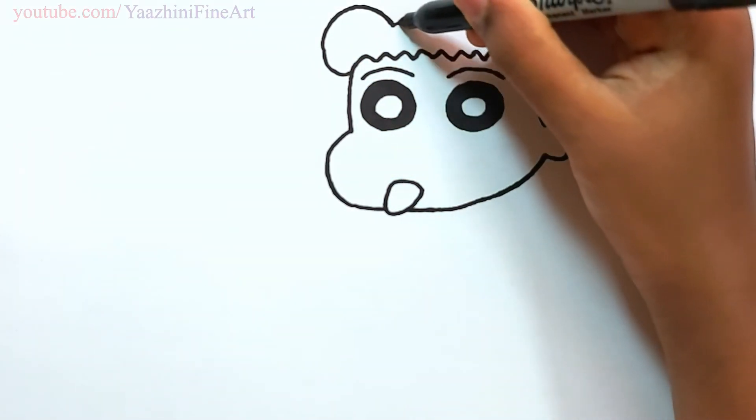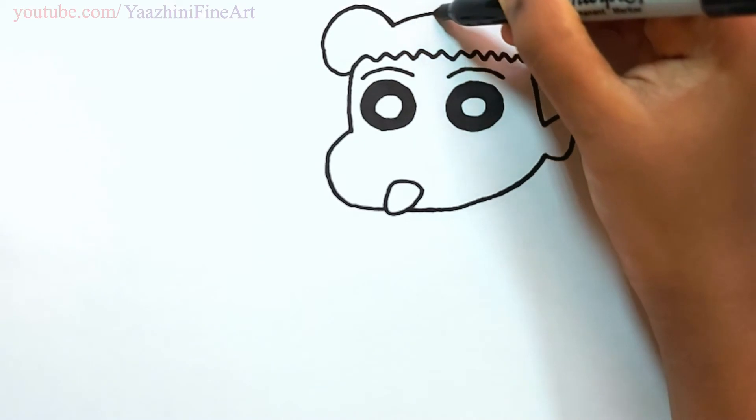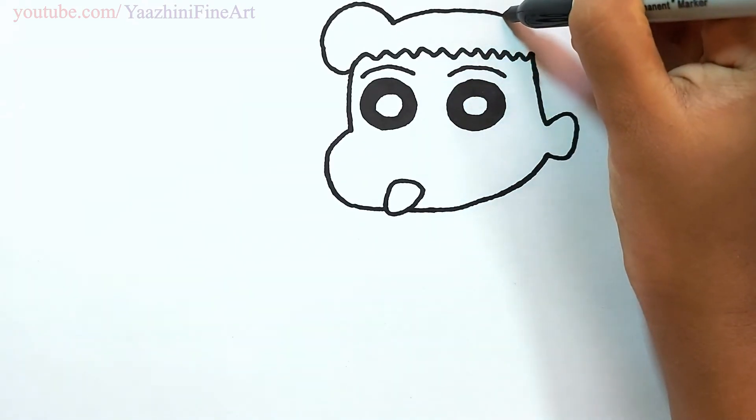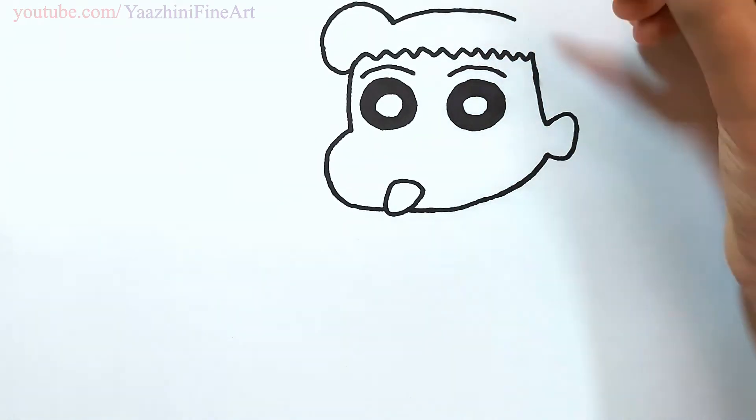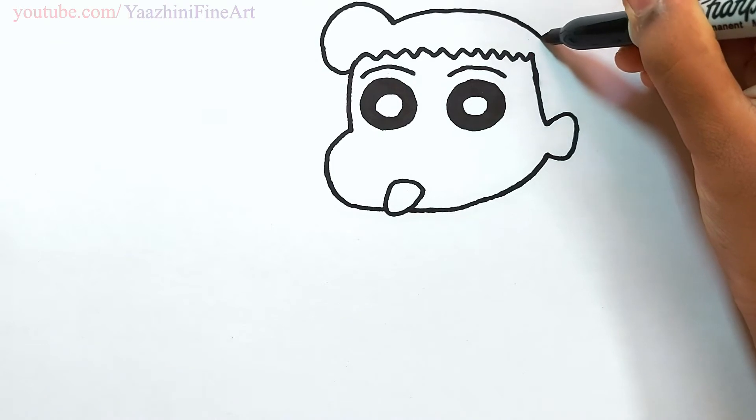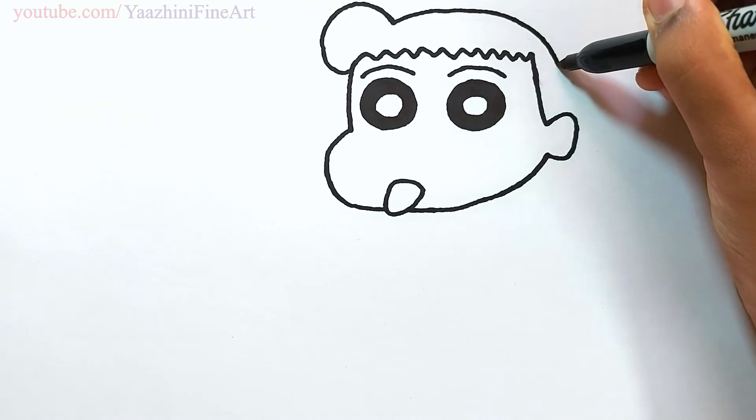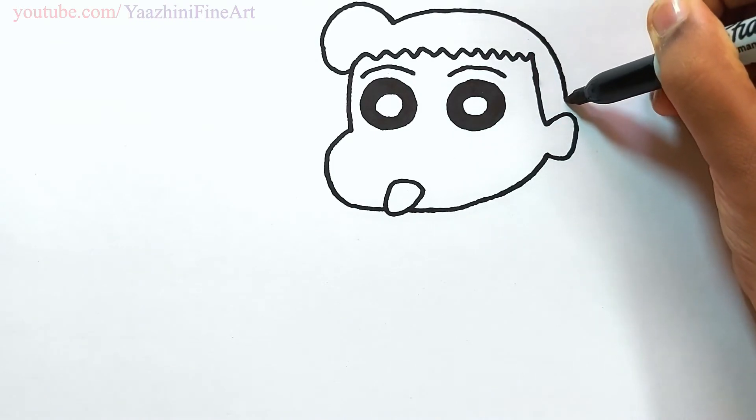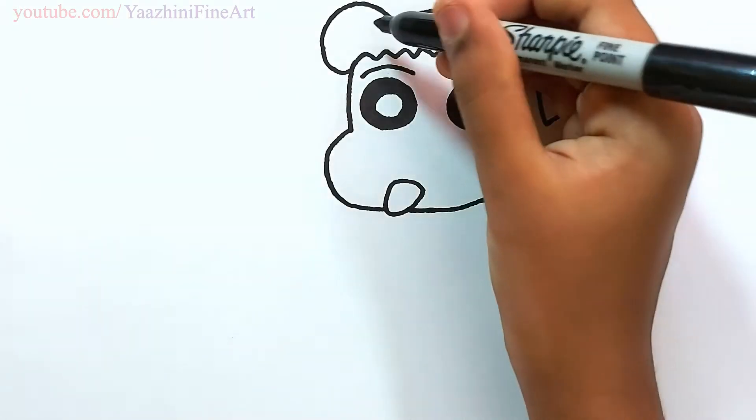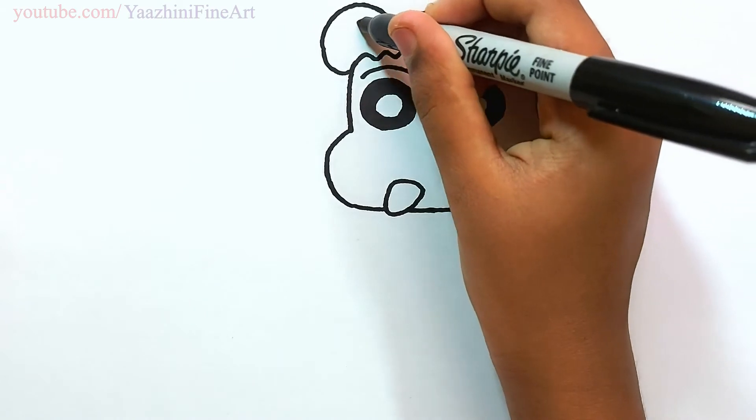Continue to draw her hair. Curve it. And then come down.